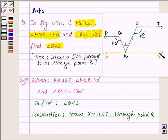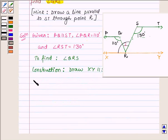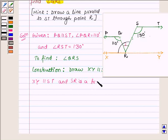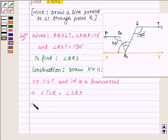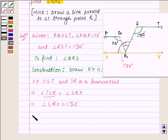Since ST is parallel to XY and SR is any transversal, angle TSR will be equal to angle SRX — these are alternate interior angles. So XY is parallel to ST and SR is a transversal; this implies angle TSR is equal to angle SRX. Now TSR is equal to 130 degrees, so this implies angle SRX is equal to 130 degrees.